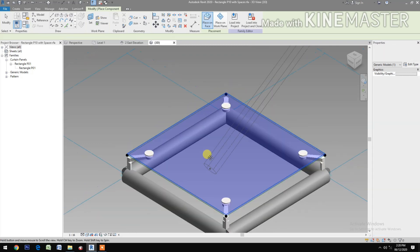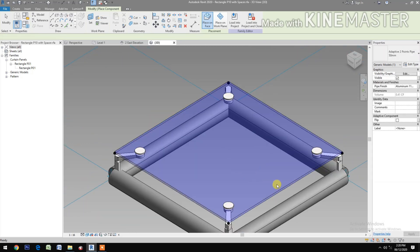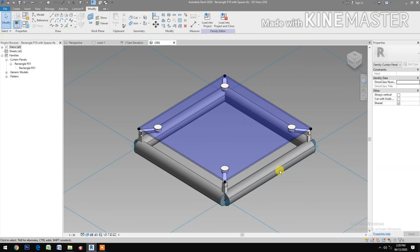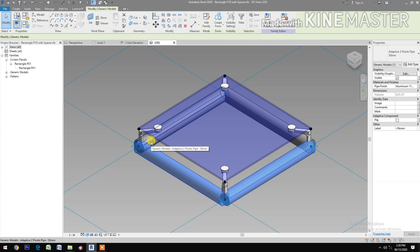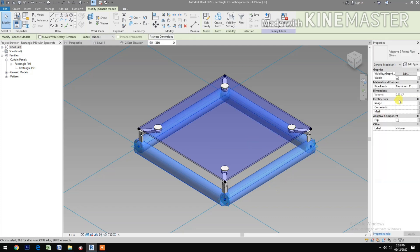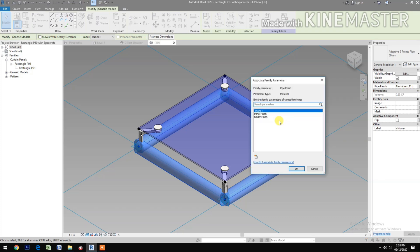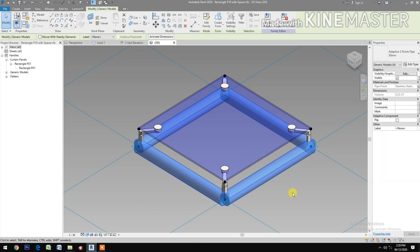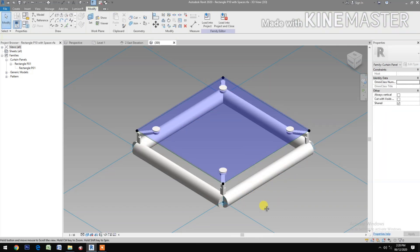Let's select the steel pipe. Let's select the four steel pipes. Pick the two pieces, pick the button at the pipe finish. Select the spider finish — it's the same finish as the spider fittings.